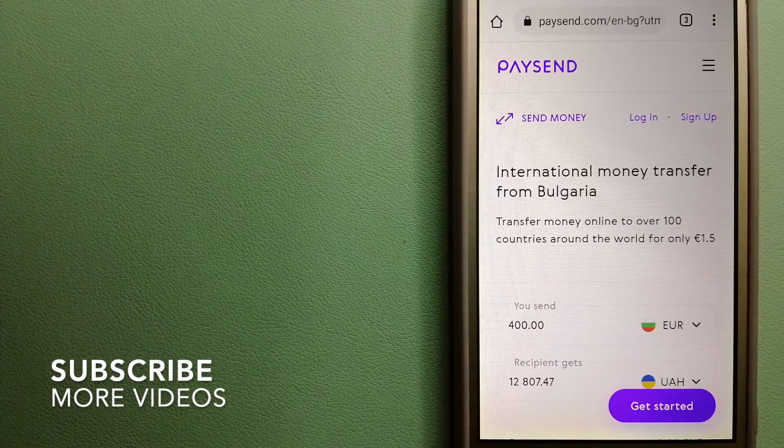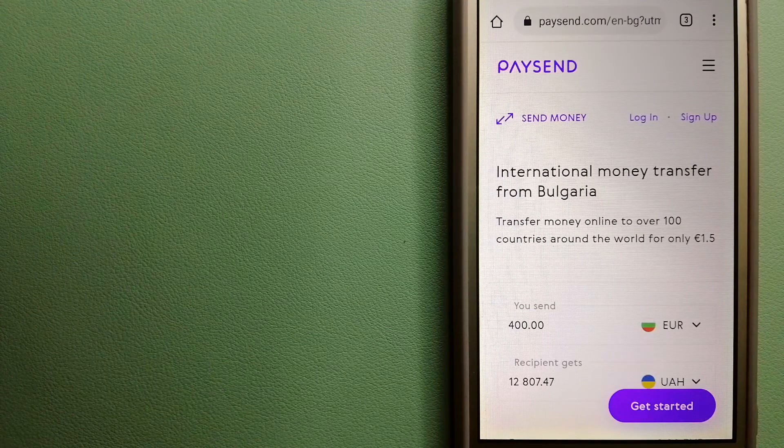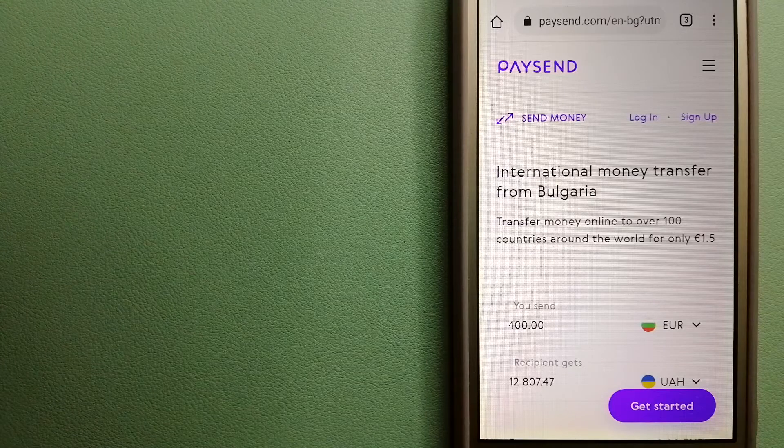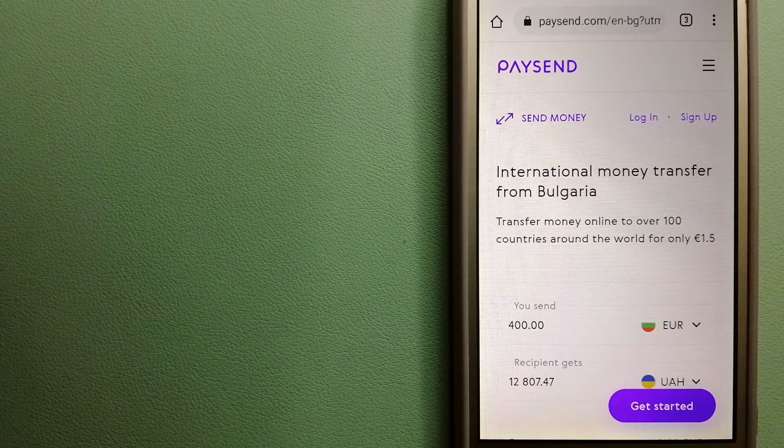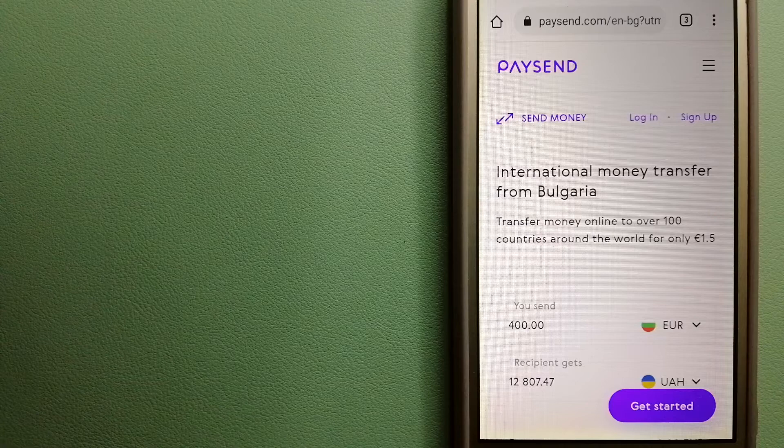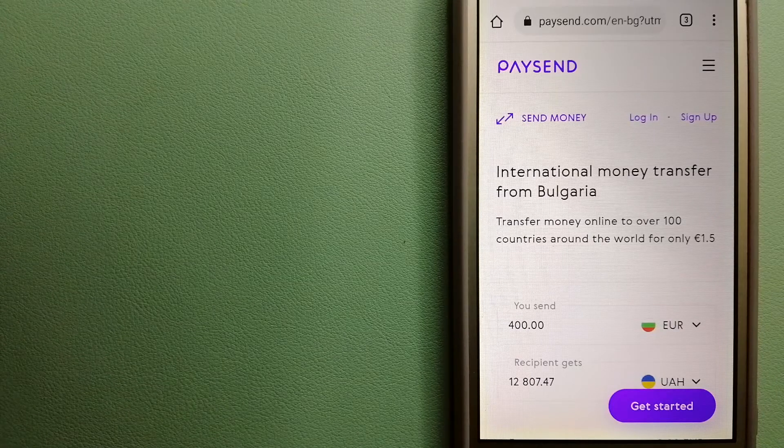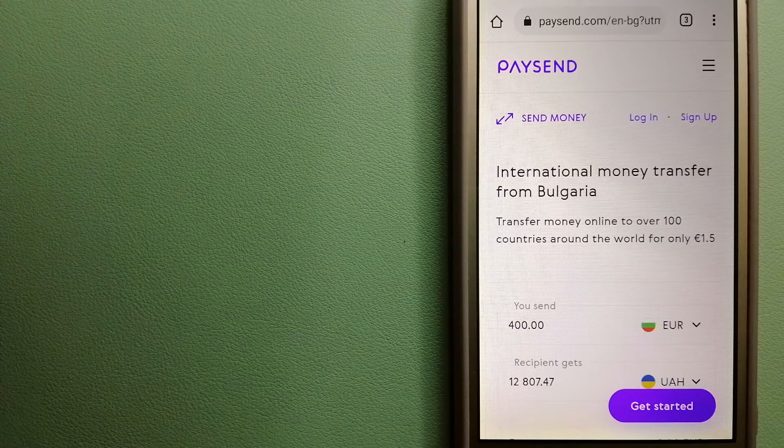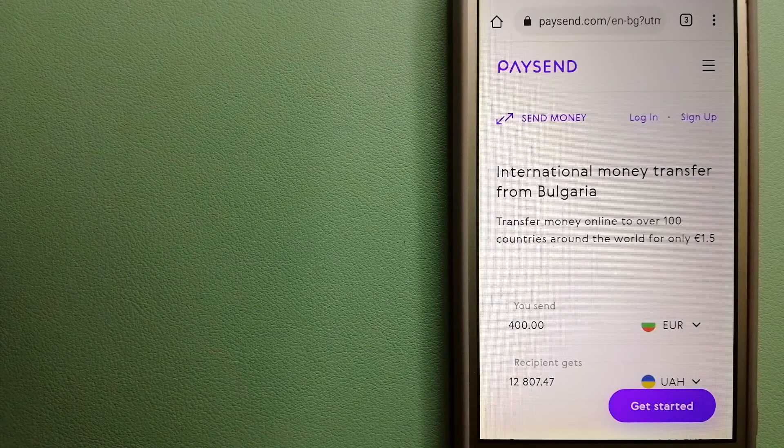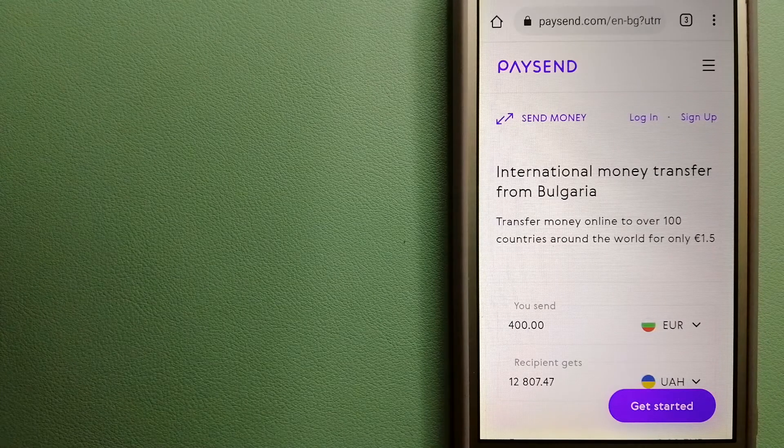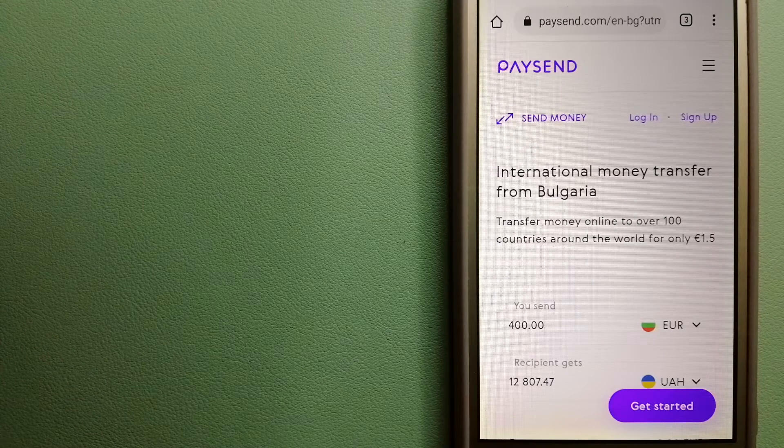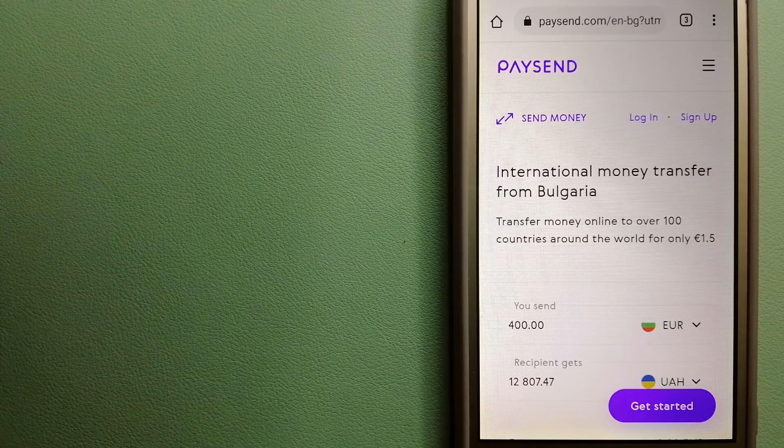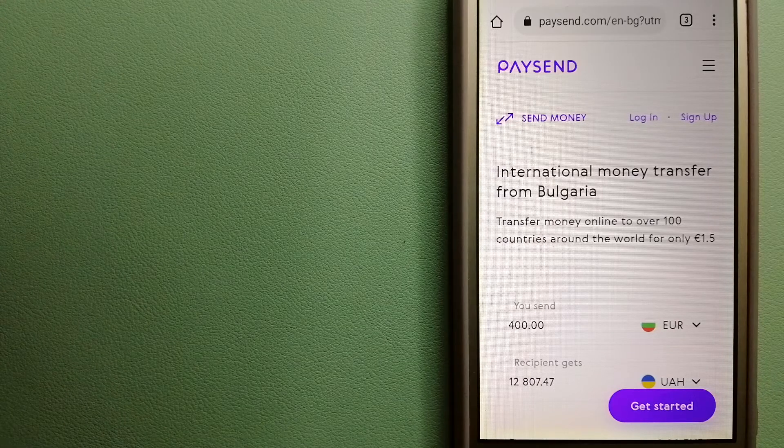PaySend. This is a next generation money transfer platform allowing users to send funds directly to any Visa, Mastercard, or UnionPay in 100 plus countries. You can also send to bank accounts and digital wallets in certain countries. It's a fast, easy, and secure way to send money to your loved ones at a fixed low price.